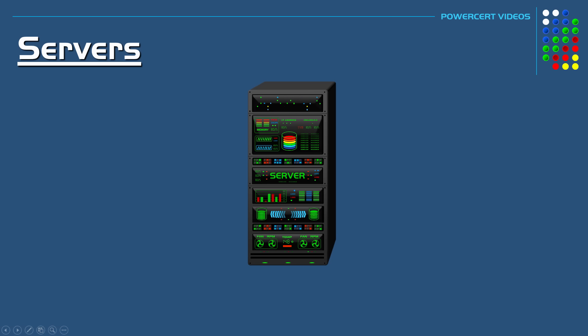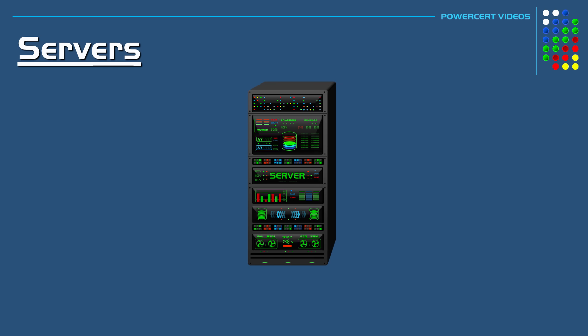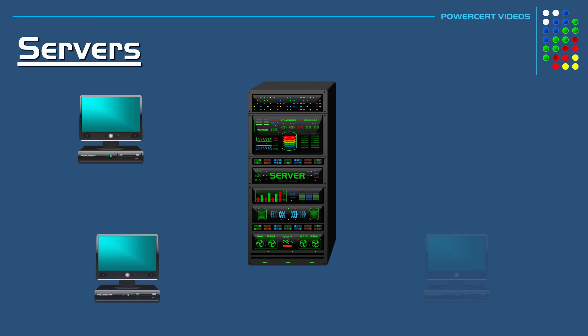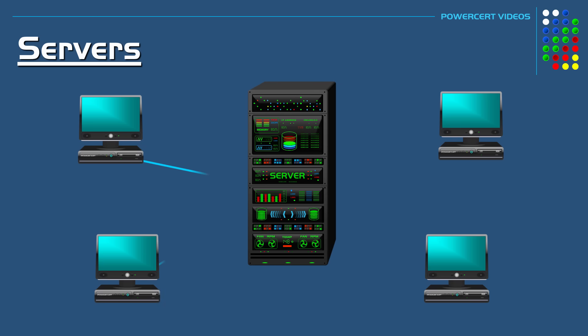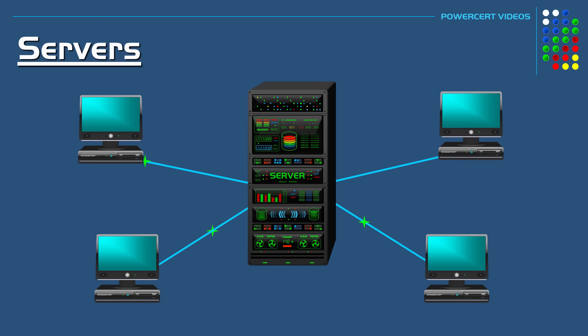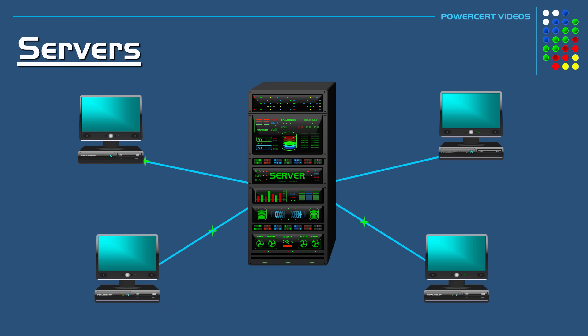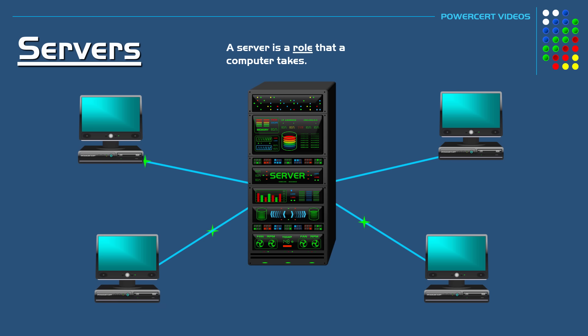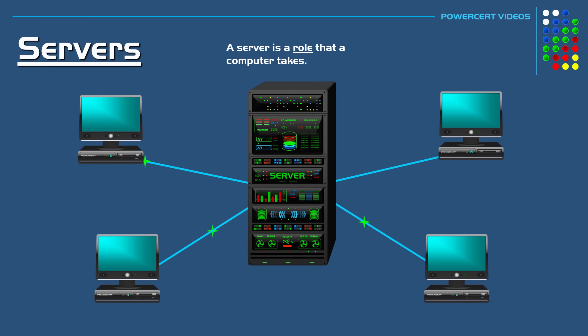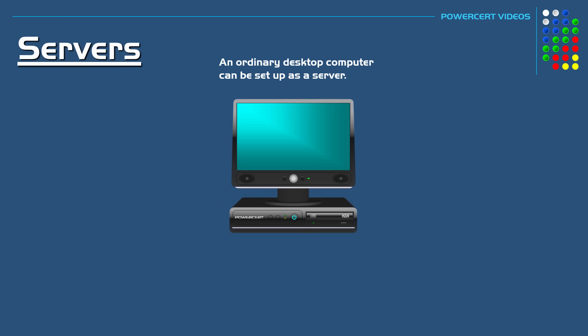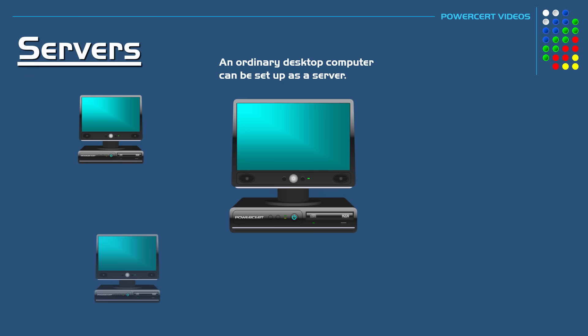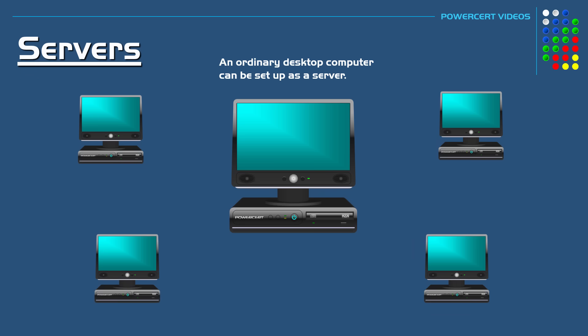When people talk about a server, generally they are referring to a powerful centralized computer that clients connect to over a network, and they would be correct. However, a server is not just a physical computer. A server is actually a role that a computer takes, because any ordinary desktop computer can be set up as a server, and it doesn't necessarily have to be a powerful computer.